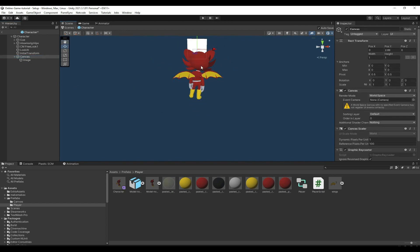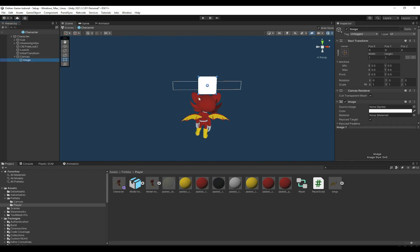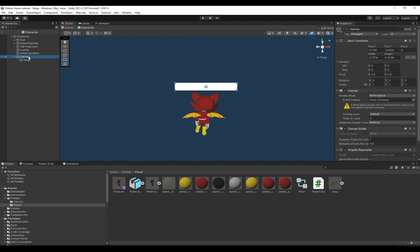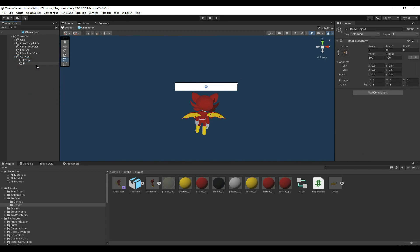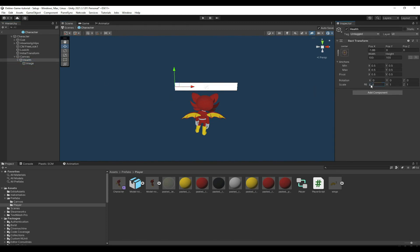Move this up so it looks like a health bar on top of the player. Add a game object inside of the canvas and call it health. Drop the image inside of the health object. Now if we change the x scale of the health game object you will see it shows we are changing the health.